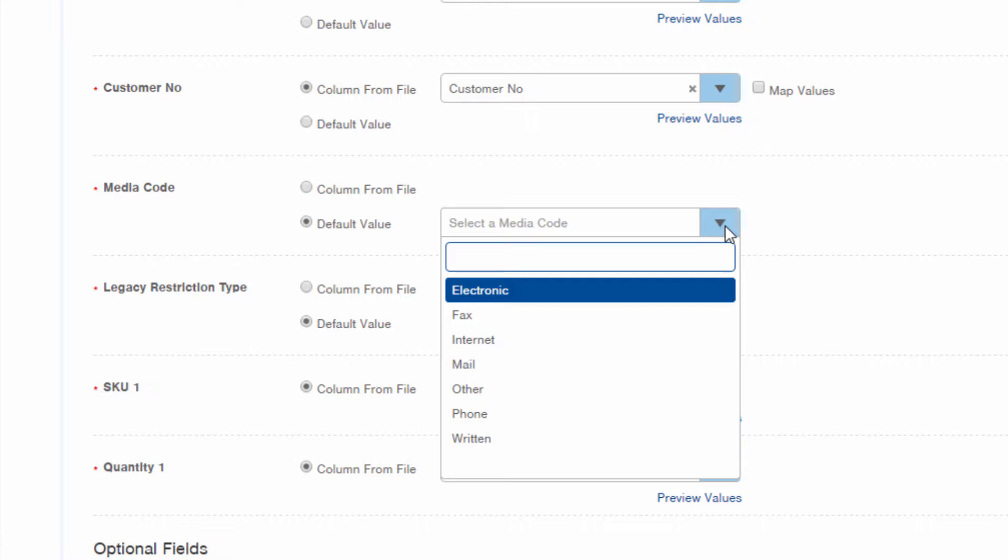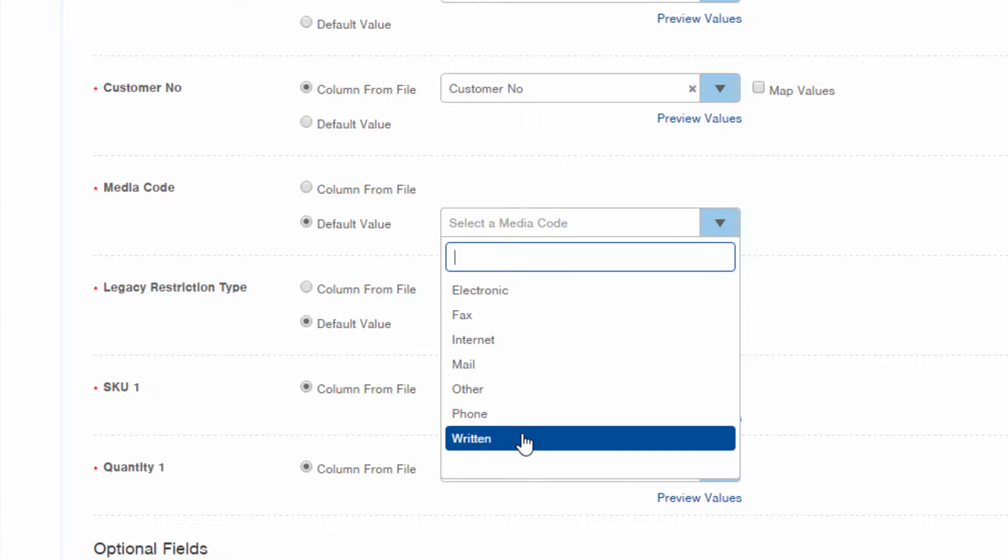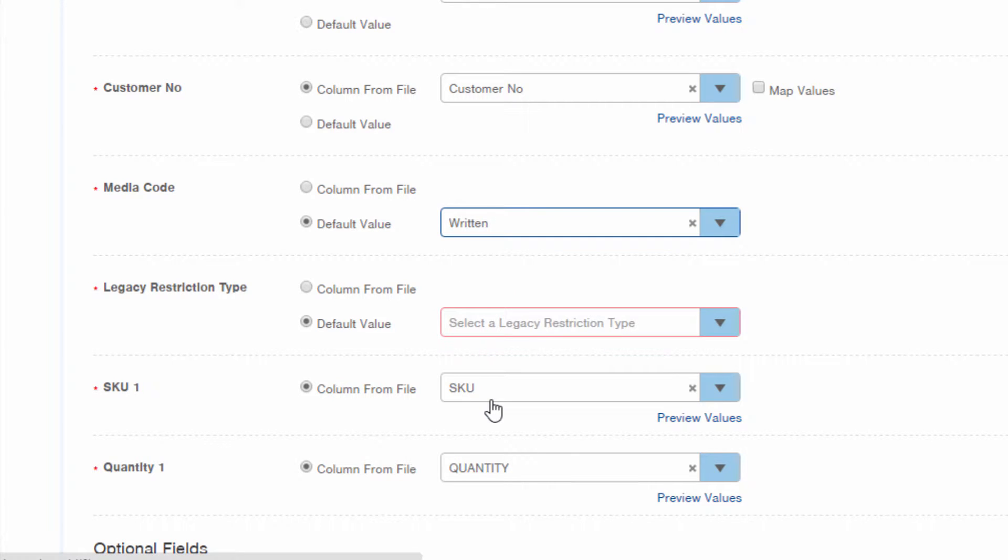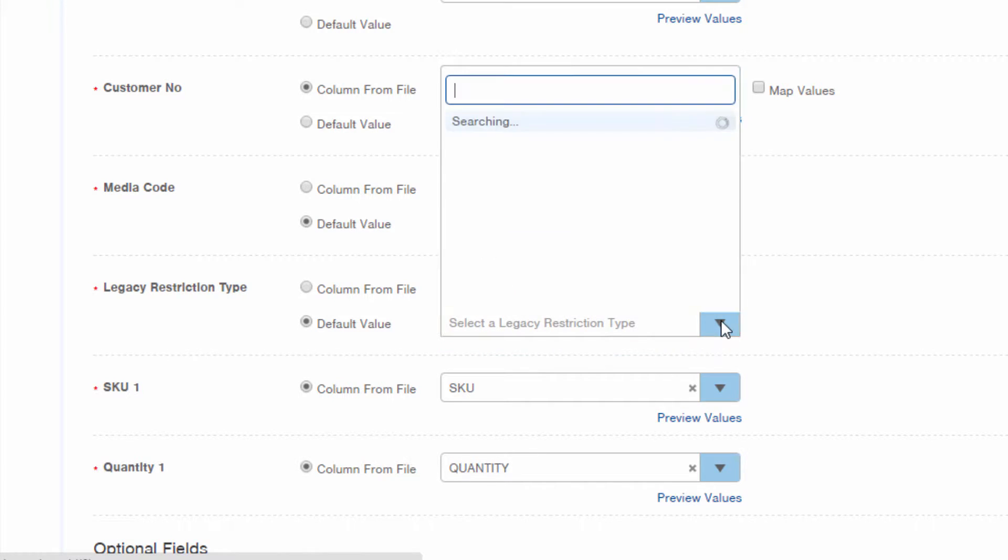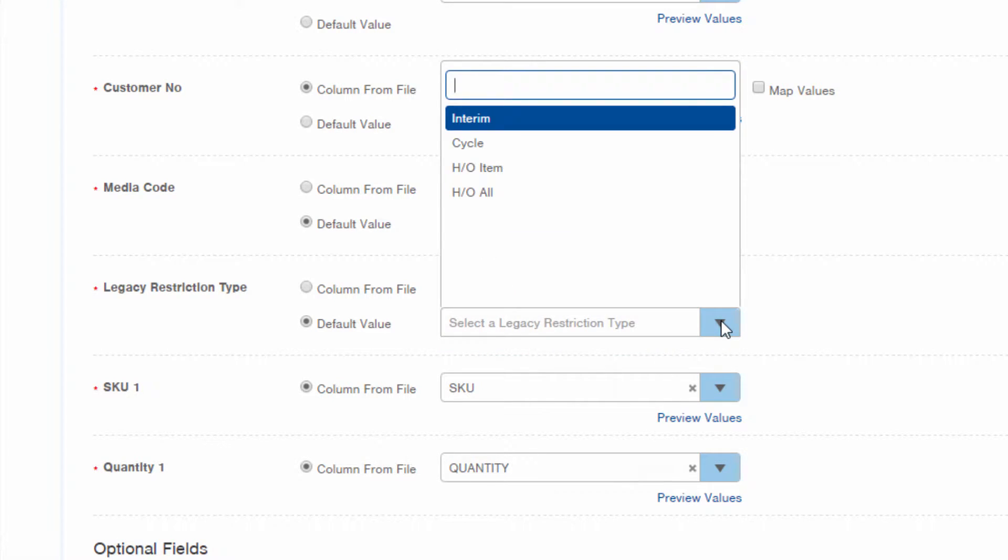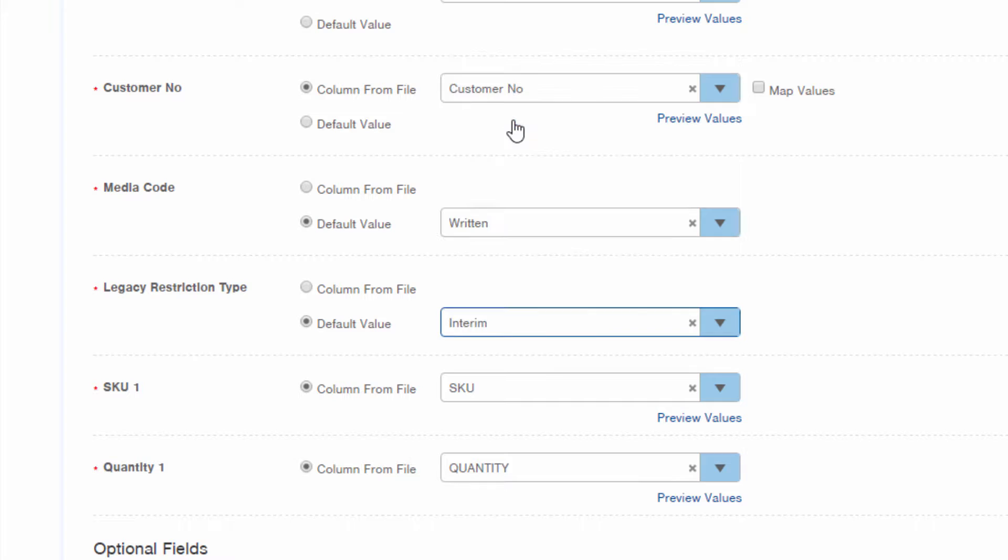If you don't use this information, it's still a required field, but you can just select one of the values here to put into the order record. And legacy restriction type indicates any restrictions on how much or how often someone can receive inventory. If there are no restrictions, you can just select interim.